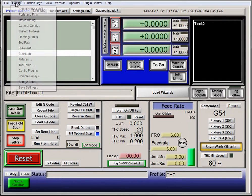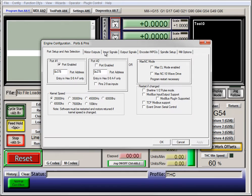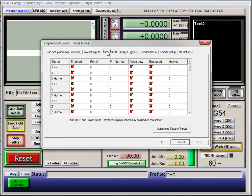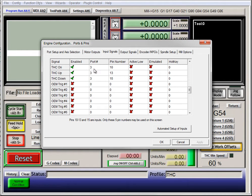Next, go to Config, Ports and Pins, Input Signals, and in there you will need to set up your Torch On, which would be the Arc OK signal coming from your torch, and enable it. For my case, I need to use Port 3 Pin 10, yours will be different.